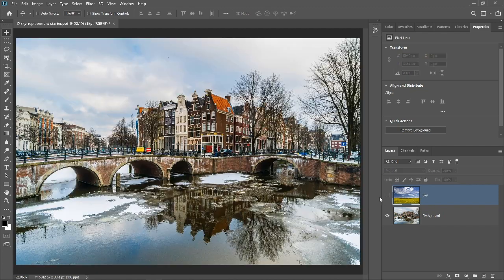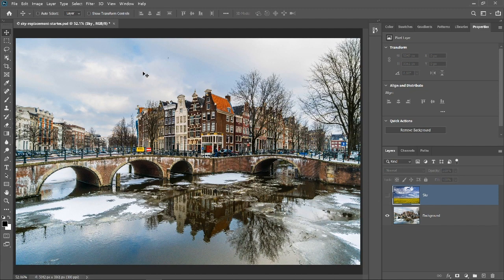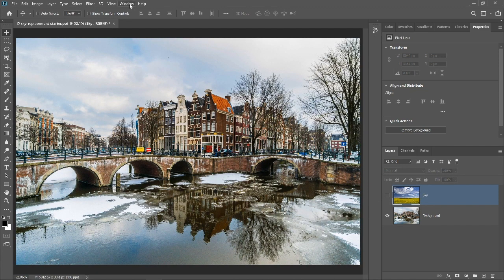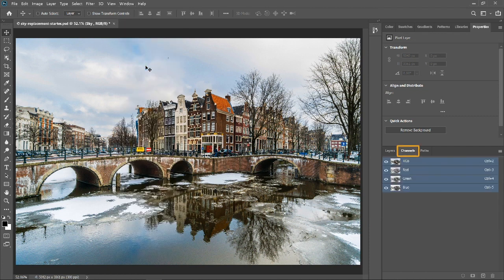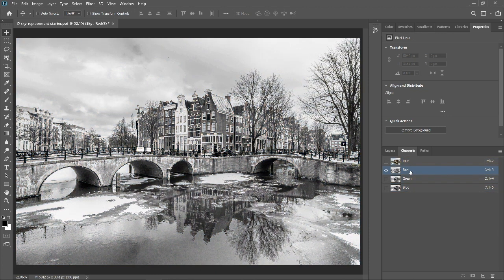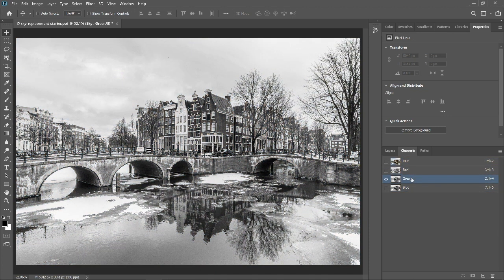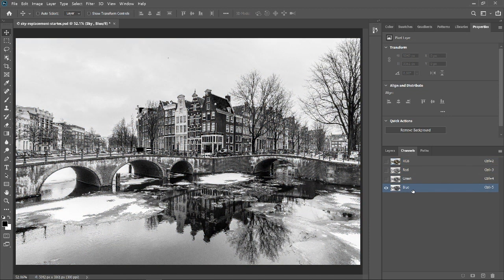I'll disable the sky layer, then I'll go into Window and Channels. In this panel, you will see the three channels that make up this image. The combination of light in the red, green, and blue channels make up all the colors that you see in this photo.